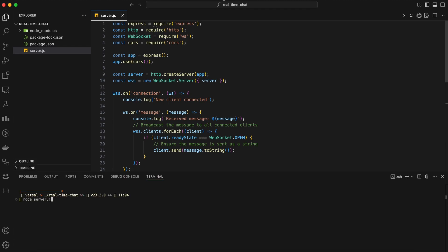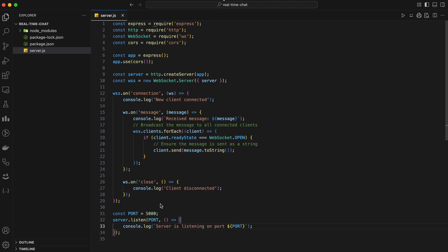You should see a message indicating that the server is listening on port 5000. Our backend server is now set up and ready to handle real-time communication using WebSockets. Now that our backend is up and running, let's move on to building the frontend of our real-time chat application.